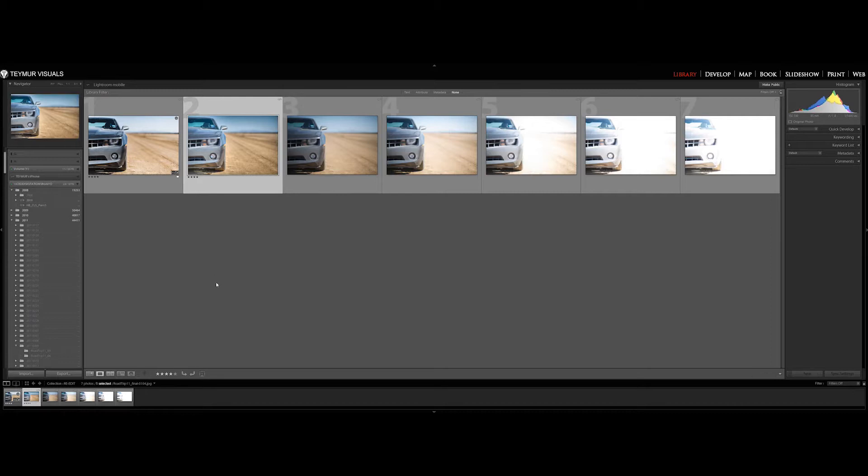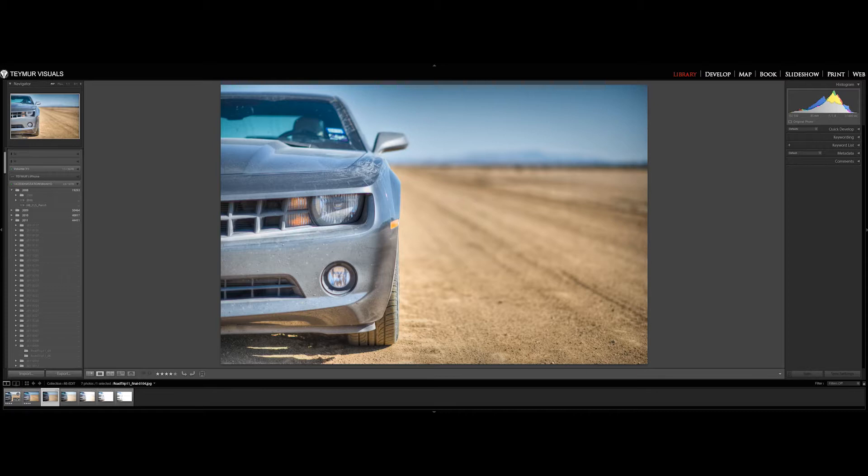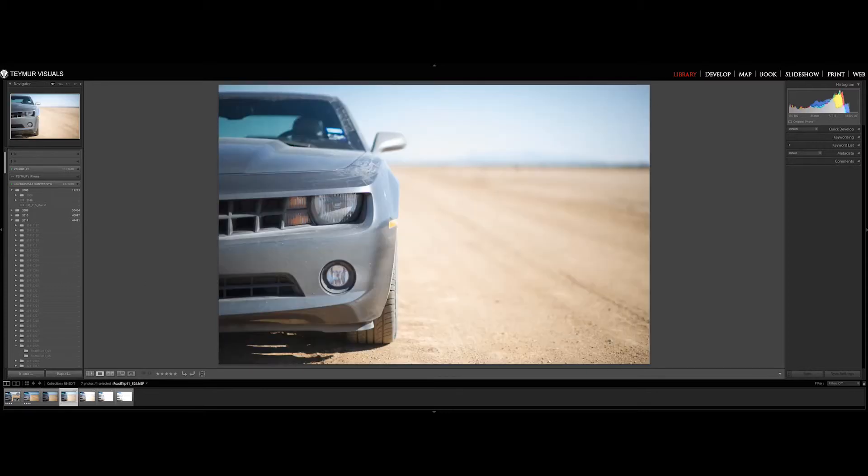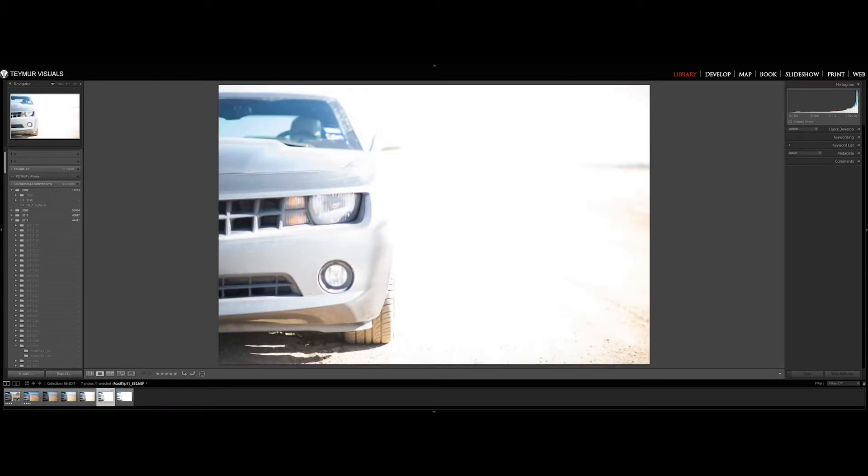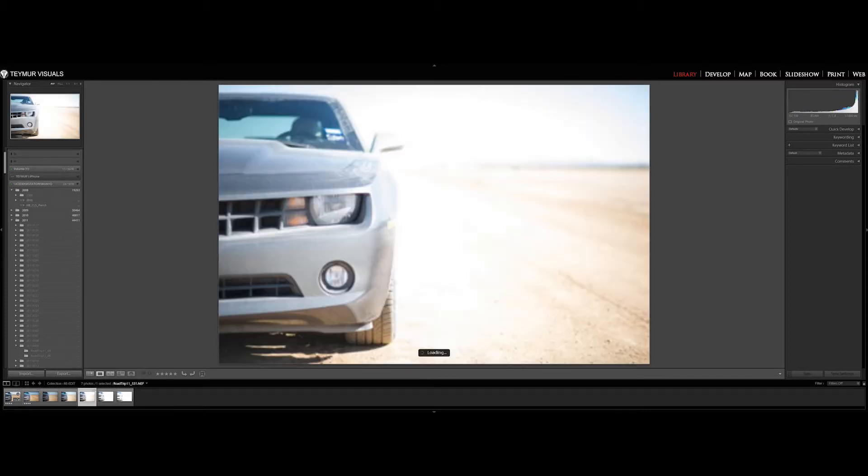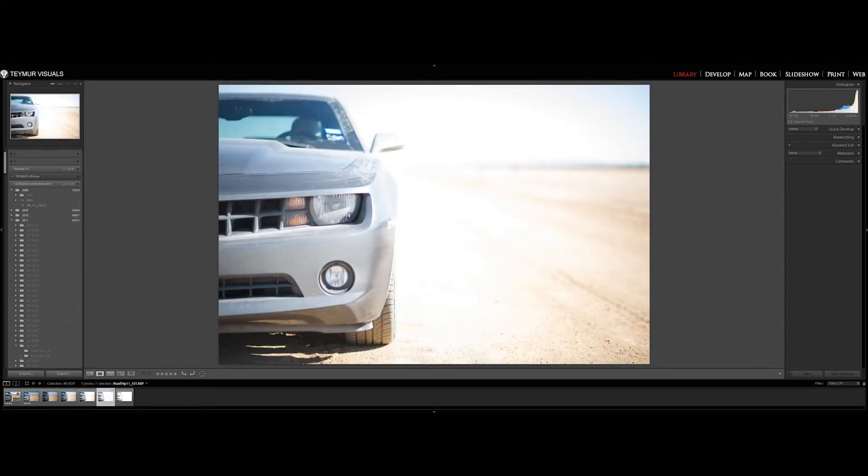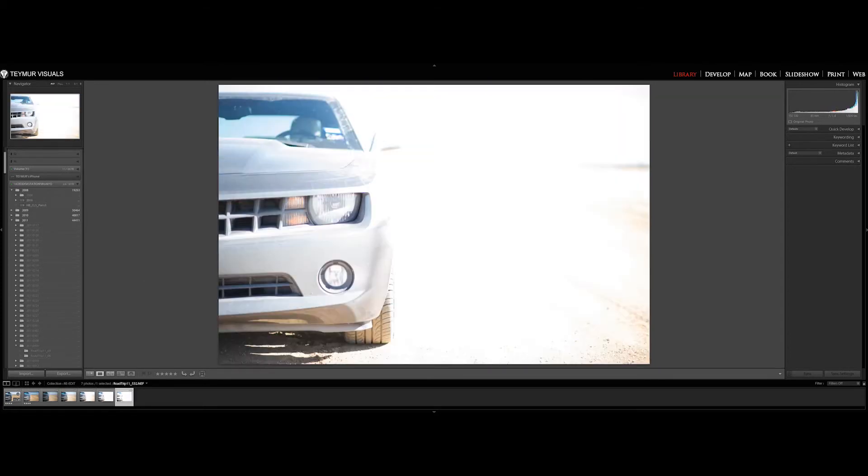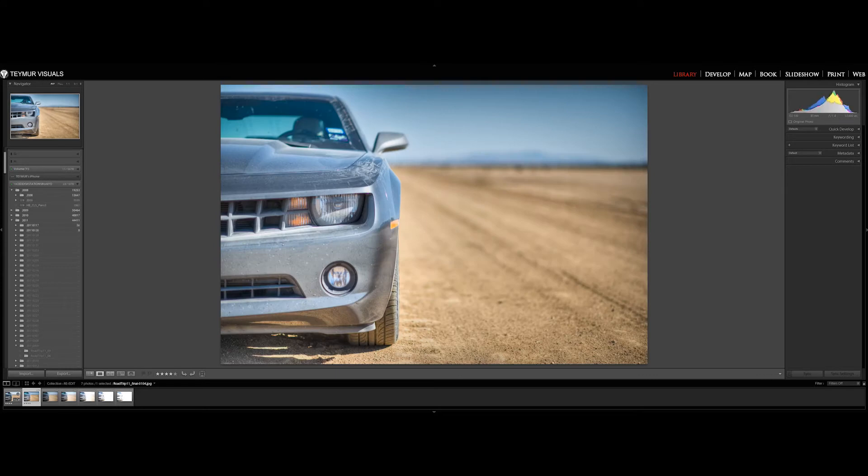So here we have a selection of a couple of photos I shot in 2011. Went on a road trip from Houston to LA, somewhere near Grand Canyon.